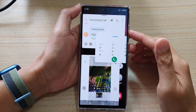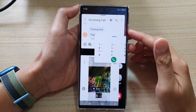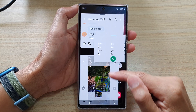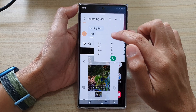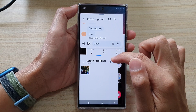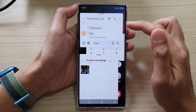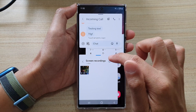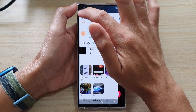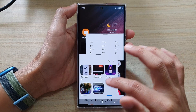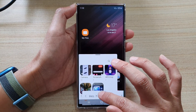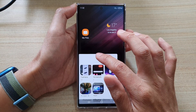Hey guys, in this video we're going to take a look at how you can open multiple apps in pop-up view on a Samsung Galaxy S22 series. So here you can see I have a few apps currently open up in pop-up view, so I'm going to close and remove them.